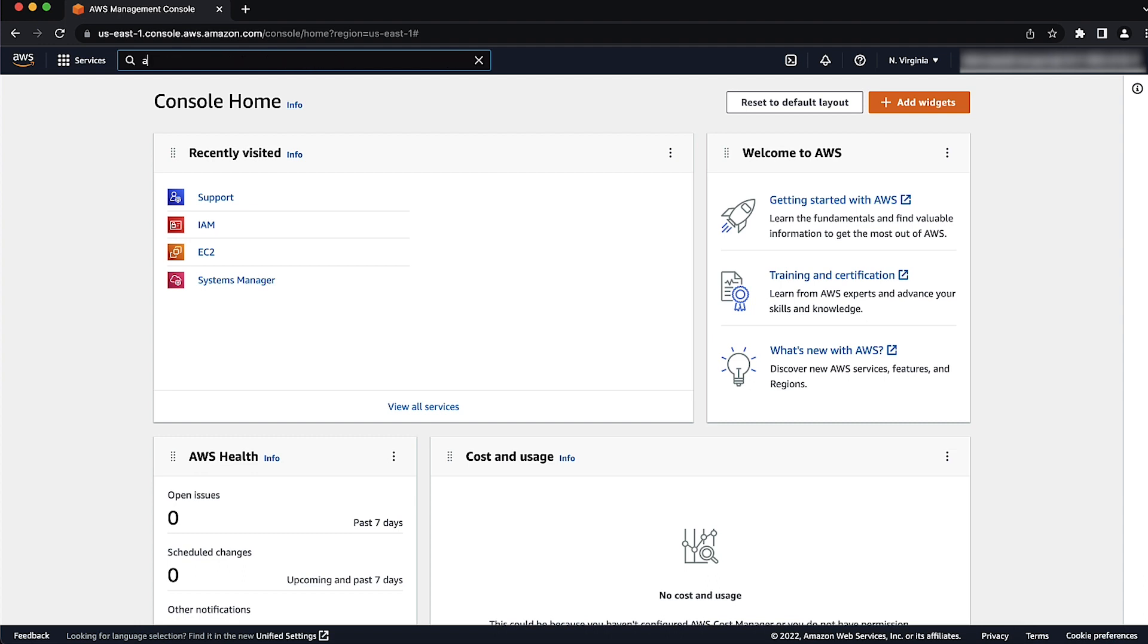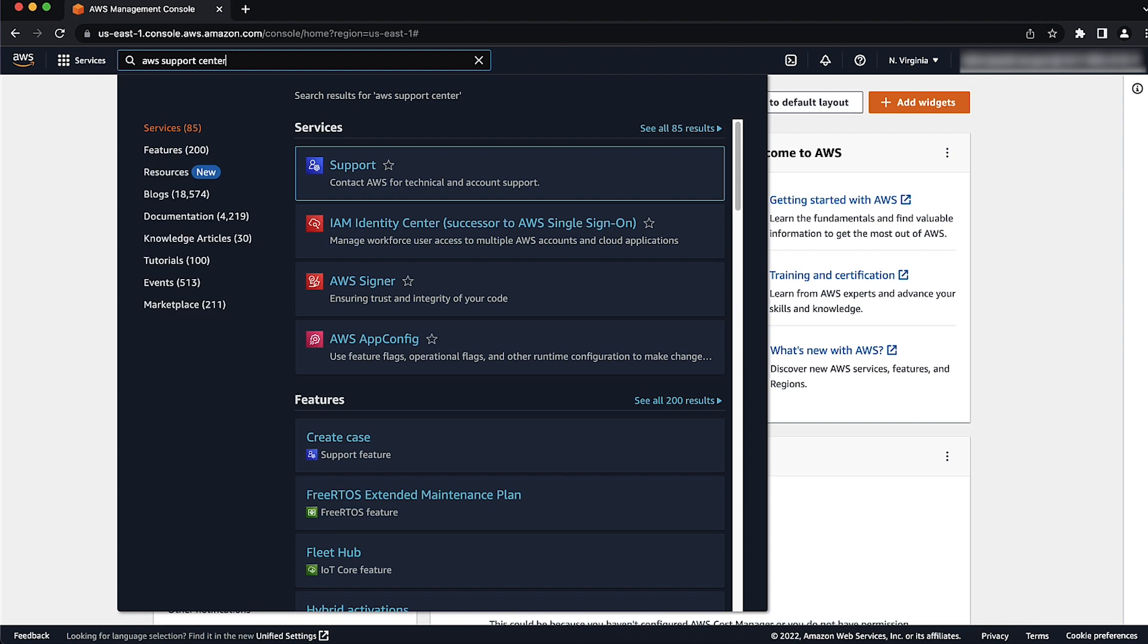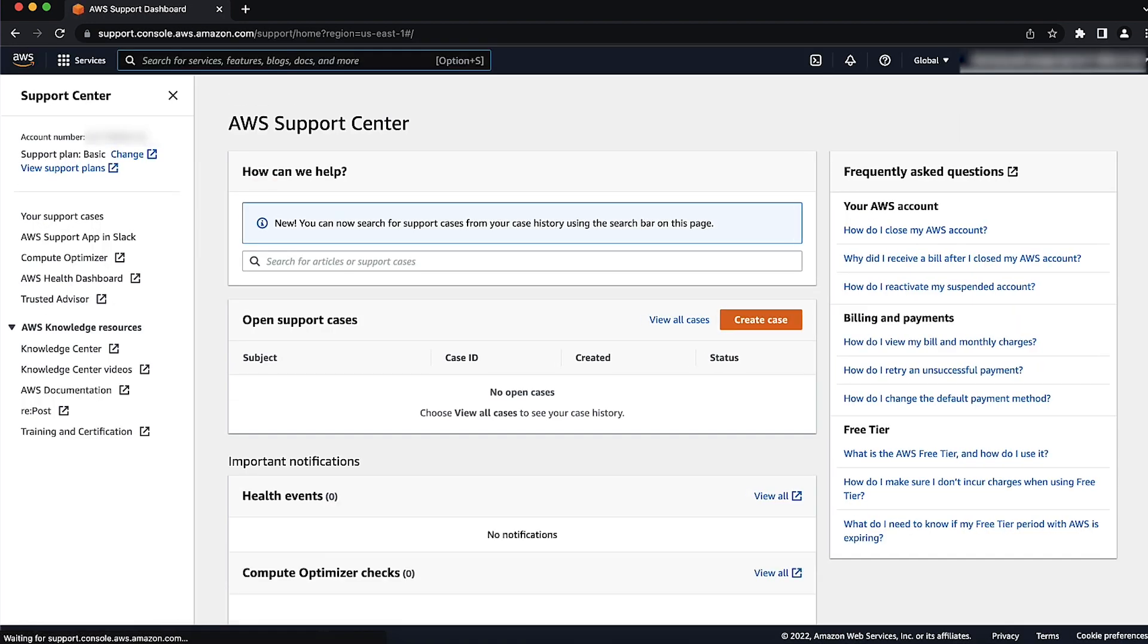After you log in, go to the search bar located on the top of your screen and search for AWS Support Center. Press Enter. When you are on the AWS Support Center page, you can view your current plan in the navigation pane.